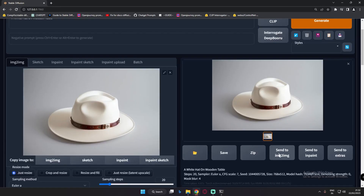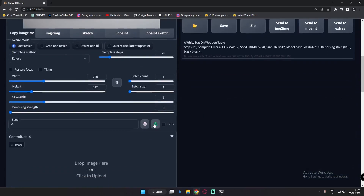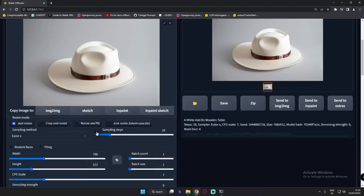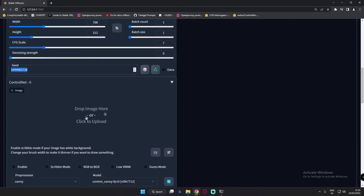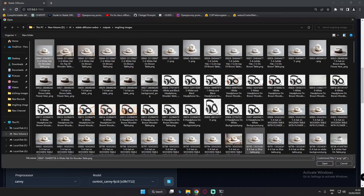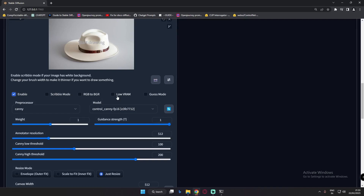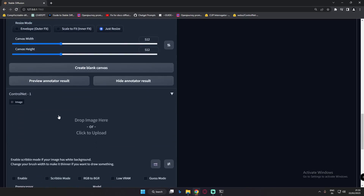Then I sent it to image-to-image so this image loads there along with the seed. Now I go to ControlNet 0, add the exact same image, enable it, enable Low VRAM because I have low VRAM, and select the Canny preprocessor. I've already selected the Canny preprocessor and you can see the Canny model selected as well. We won't change any other settings here.